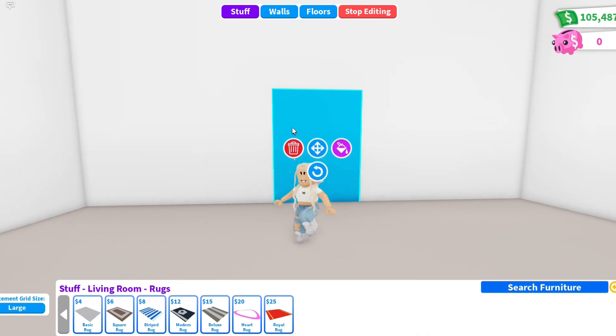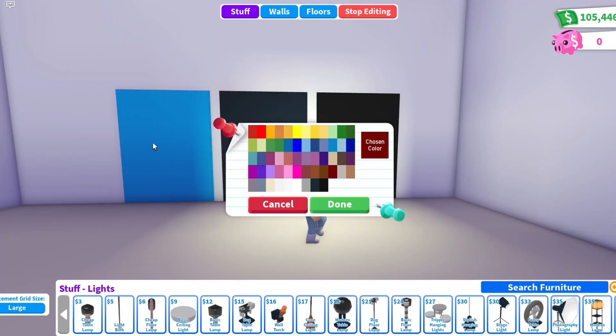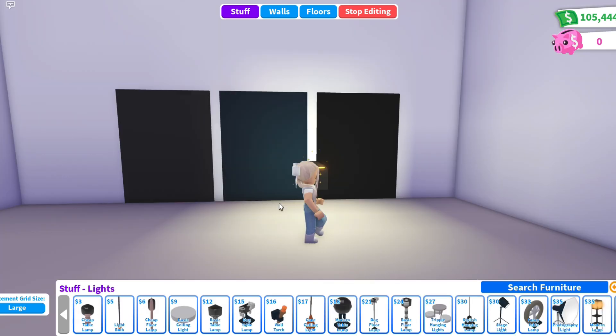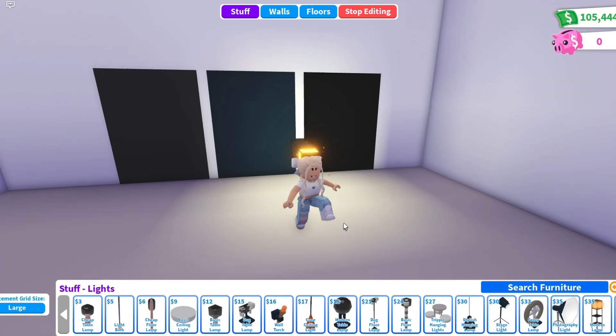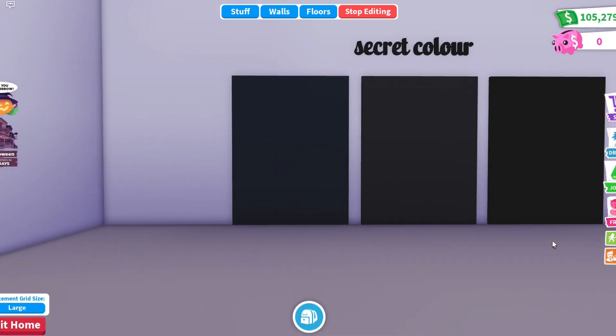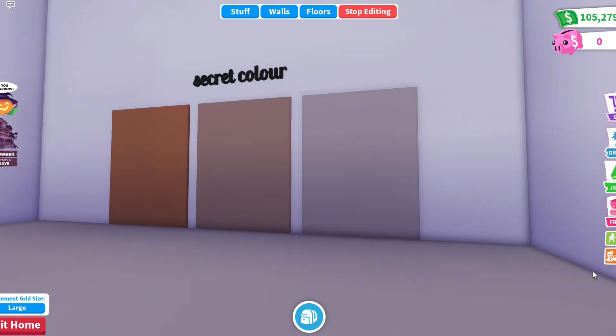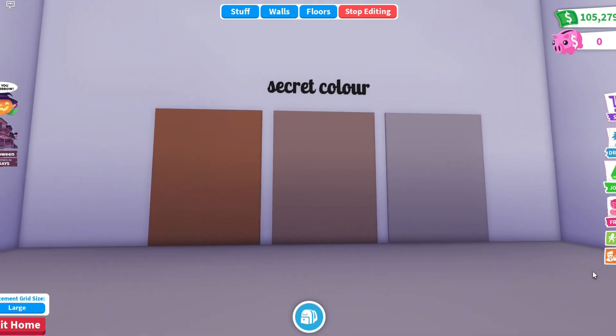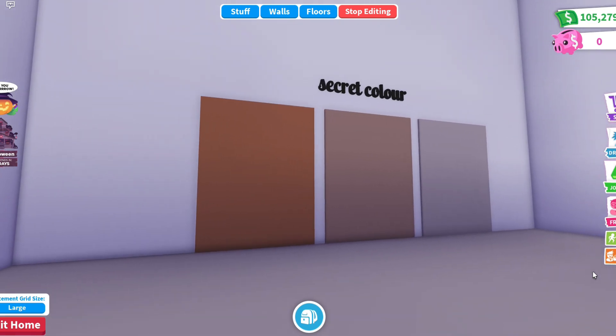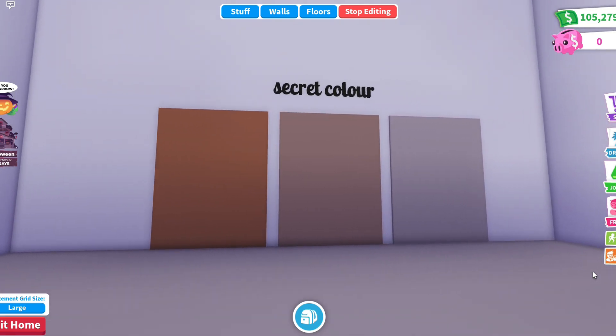Use secret colors — there are some pretty nice shades that I know you will like. You can play with colors and make new combinations. You can check my video for more on that.